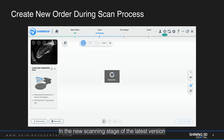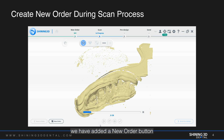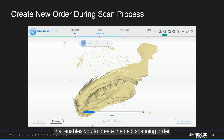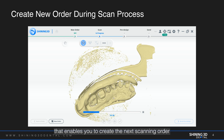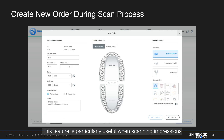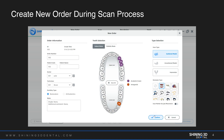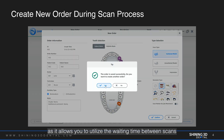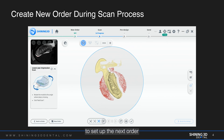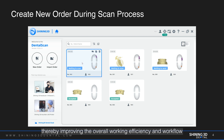In the new scanning stage of the latest version, we have added a new order button that enables you to create the next scanning order while the ongoing scan is in progress. This feature is particularly useful when scanning impressions that require capturing a large number of images, as it allows you to utilize the waiting time between scans to set up the next order, thereby improving the overall working efficiency and workflow.